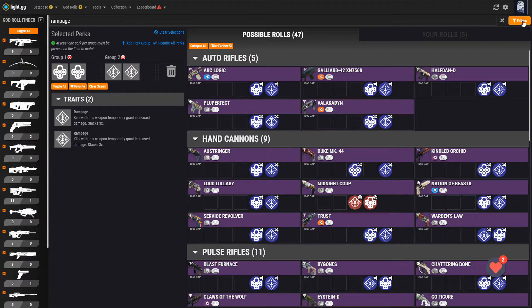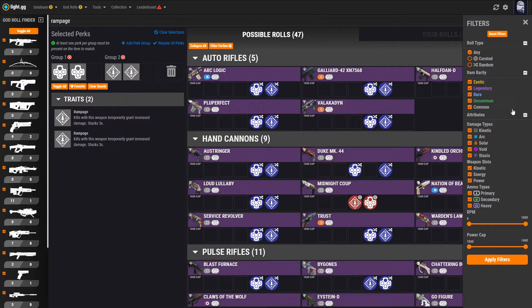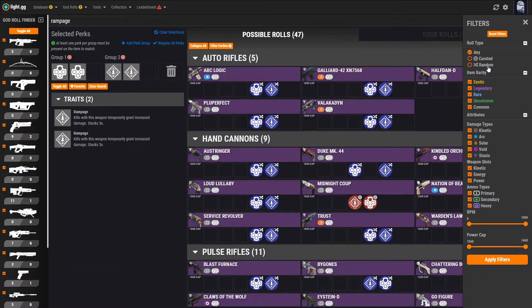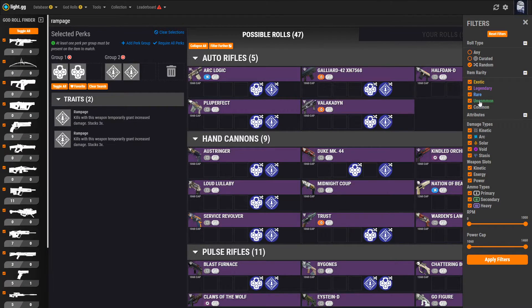If you want to further restrict the list to say, only show legendary kinetic weapons that are random rolls, you can click on the Filters button in the upper right and do just that.